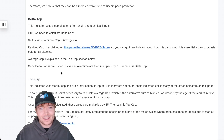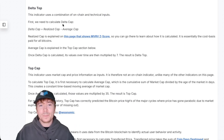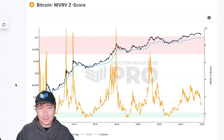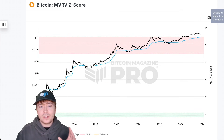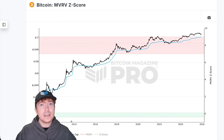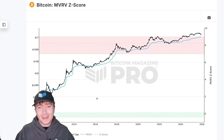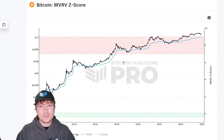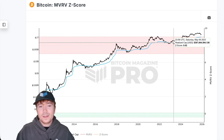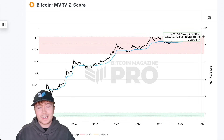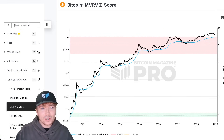We can take it a step further to calculate the delta top, which uses the realized cap. If I open up this MBRV Z-score chart, what this looks at is the average accumulation price or cost basis of all Bitcoin on the network. The realized cap takes into account every single Bitcoin ever transferred — not just whole coins, but every single Satoshi — and aggregates all those transfers at the USD valuation at that time of transfer. This gives us this cost basis of the network. The realized cap is currently around $1.1 trillion.